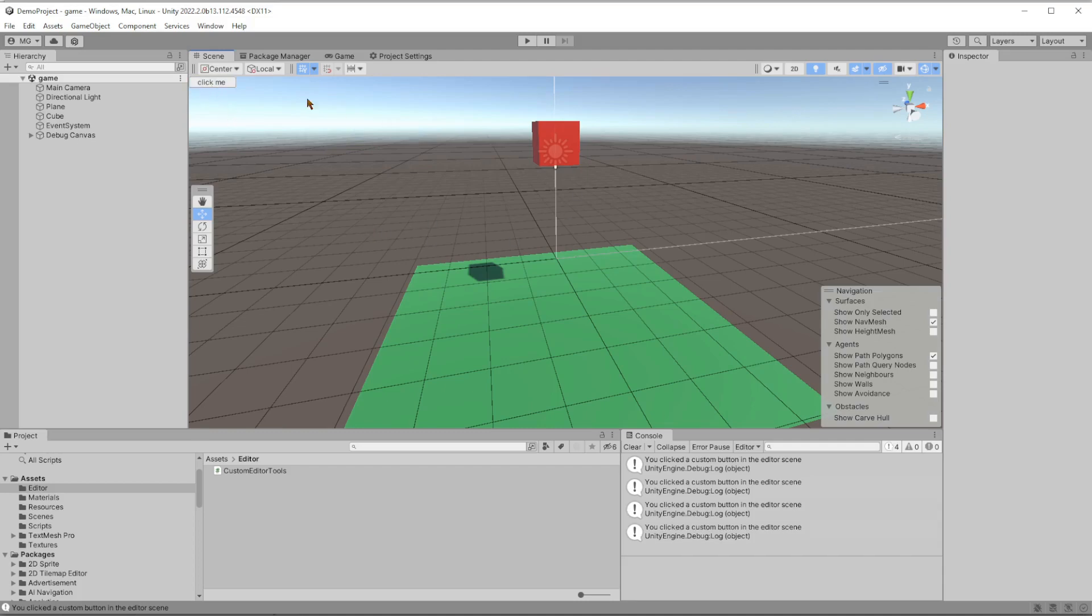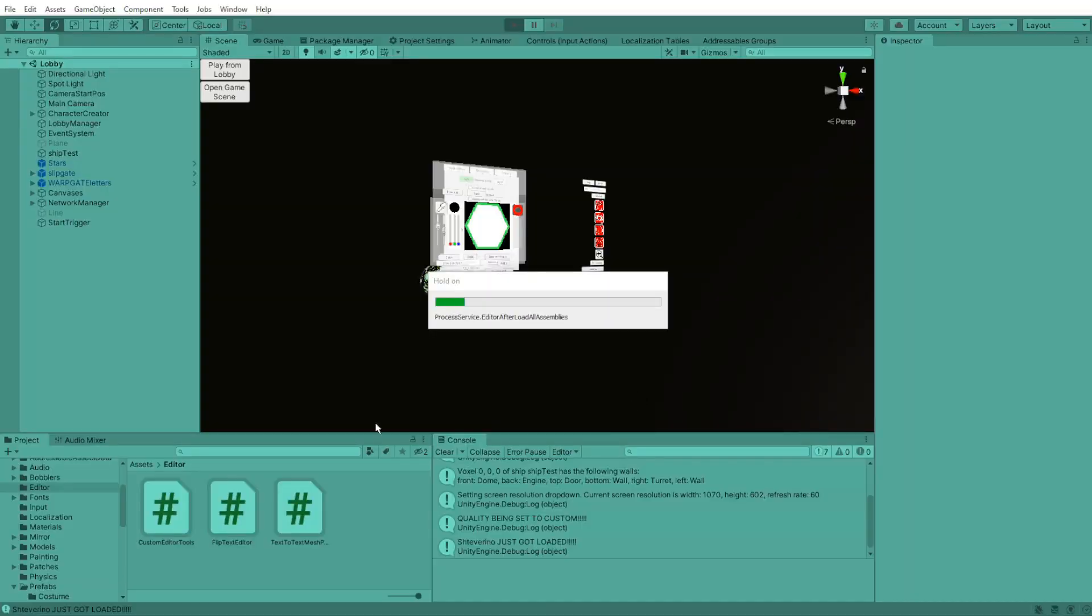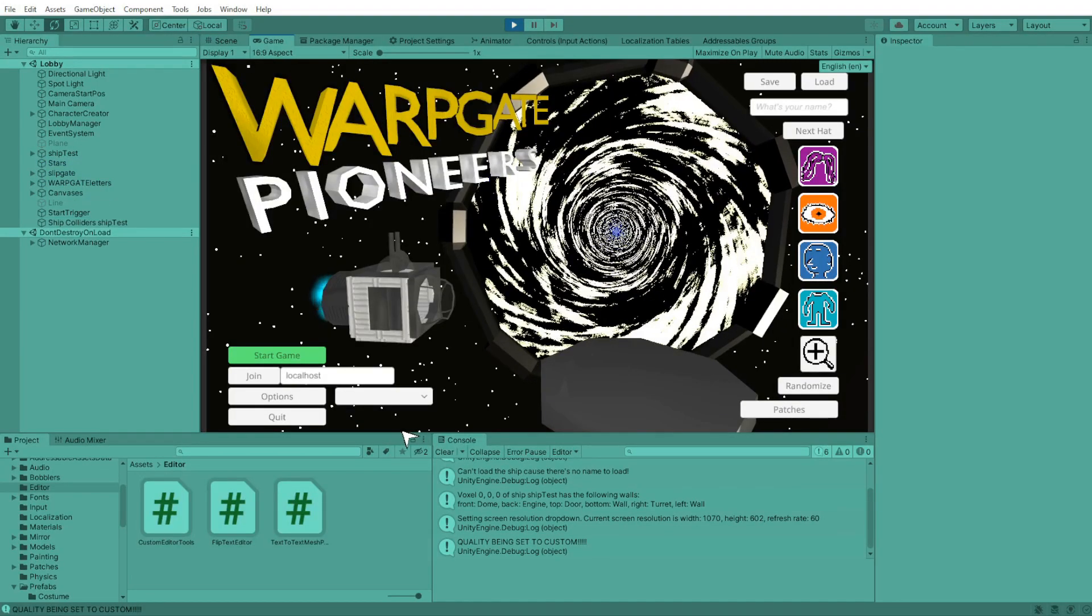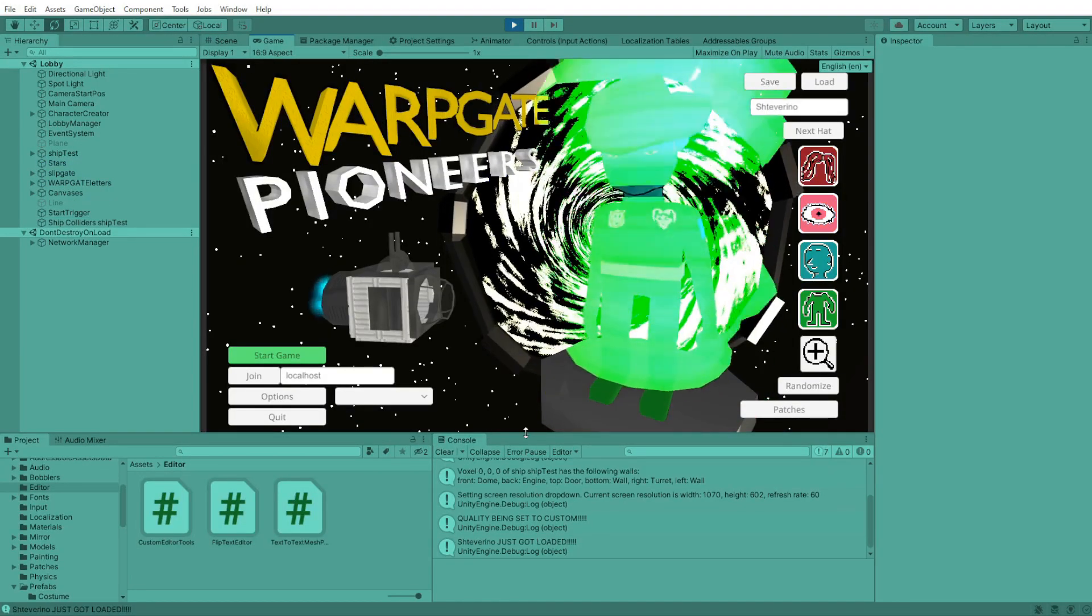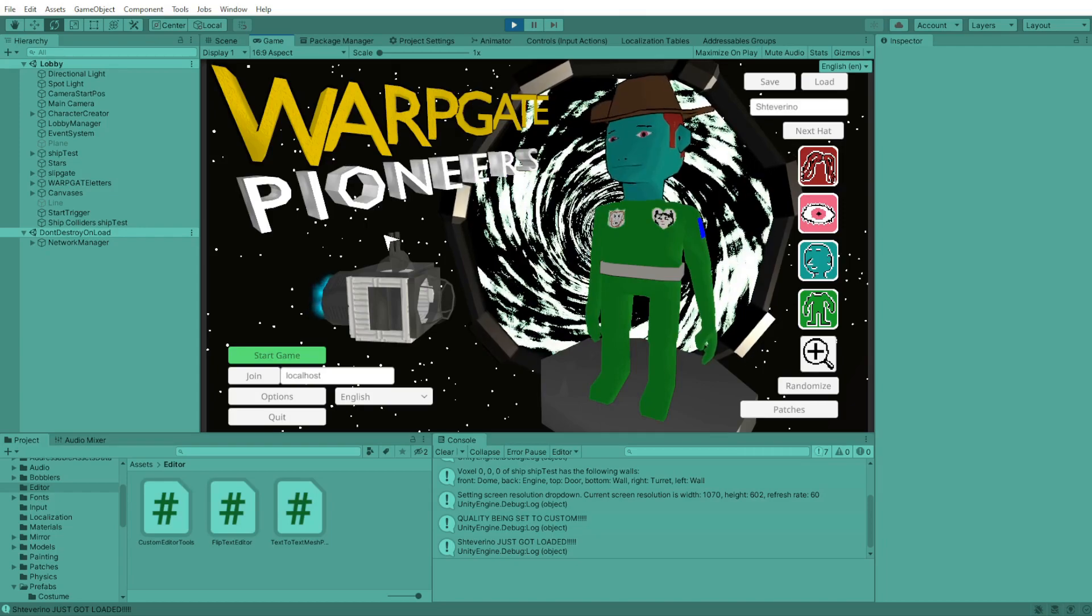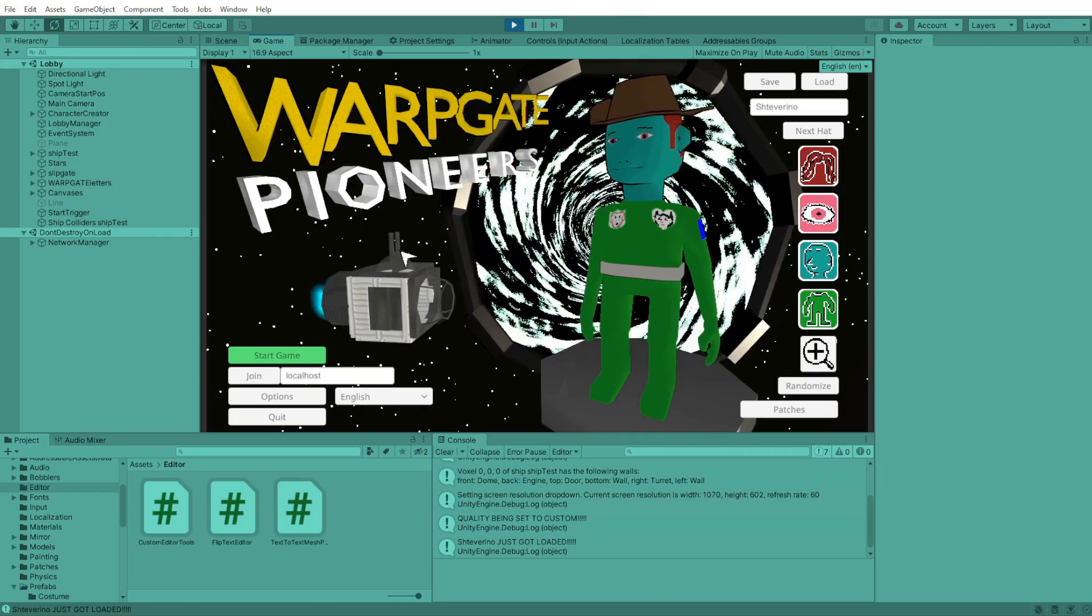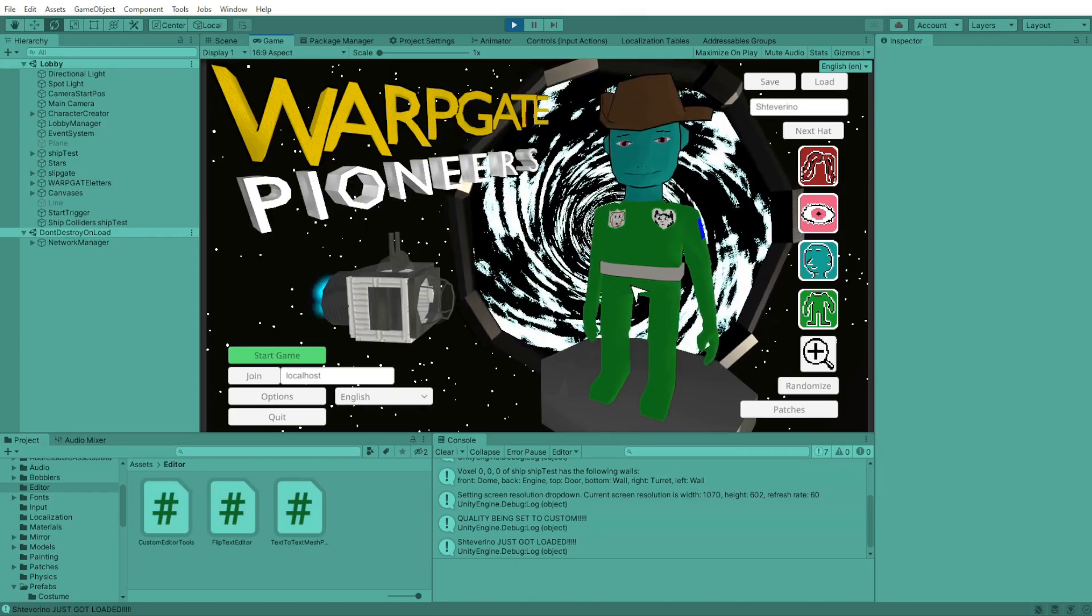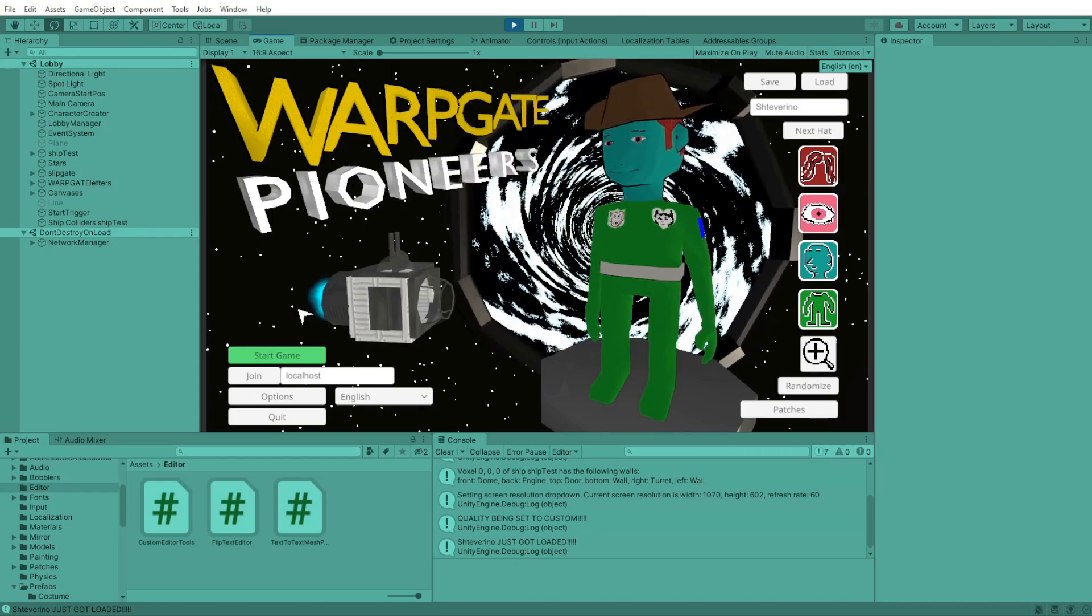Now, if you're here, you might have a reason that you want to make this, but you might just have watched this randomly and be wondering why might this be useful. And if that's the case, I've got a great use case if you're making a multiplayer game. So I'm making a game called Warpgate Pioneers